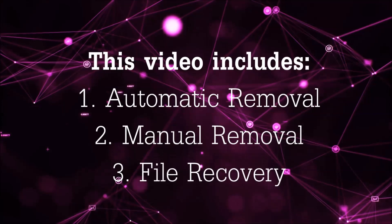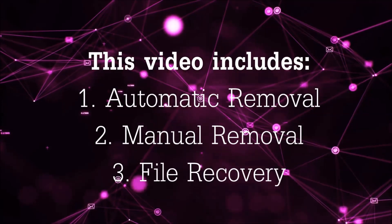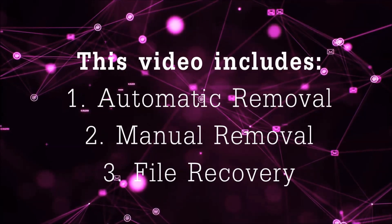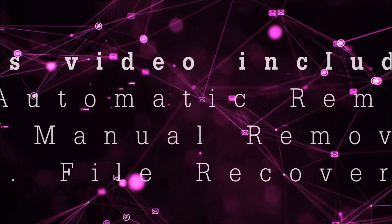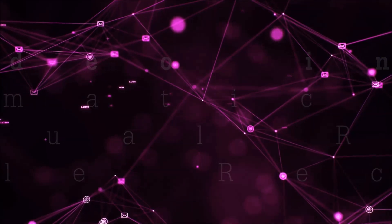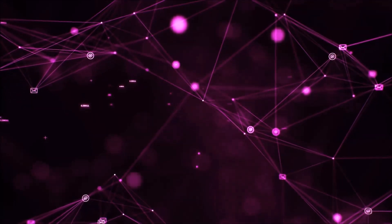This video is going to include three parts: automatic removal, manual removal, and I'm going to show you some file recovery methods that you can use to try and get your files back.